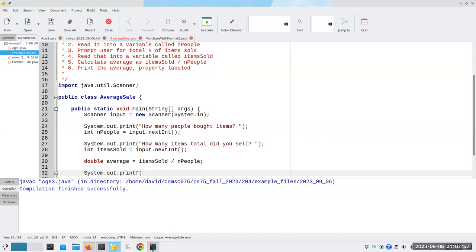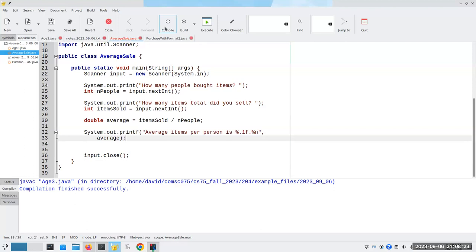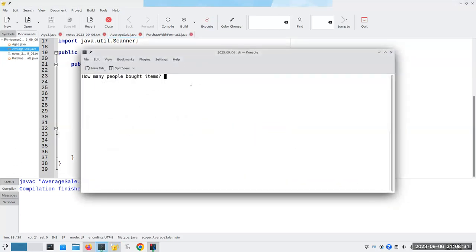I can say printf('Average items per person is %.1f.%n') — I'm going to have one digit after the decimal point — and fill in the blank with average. Let's compile that and run it. How many people bought items? Let's say 5 people bought items and they had 17 items total.